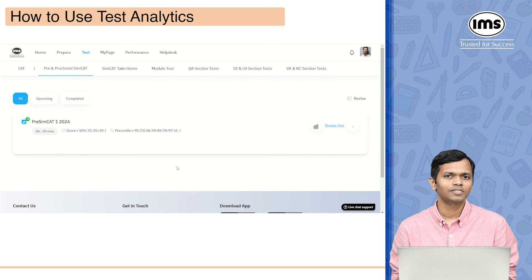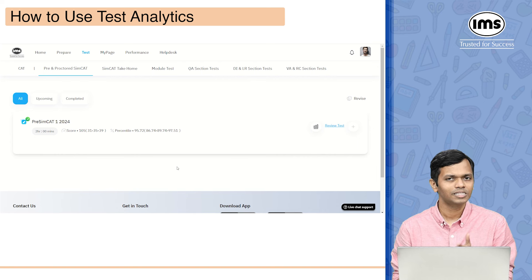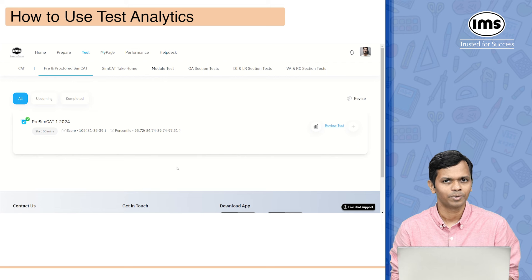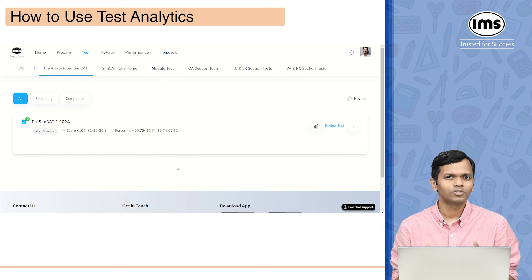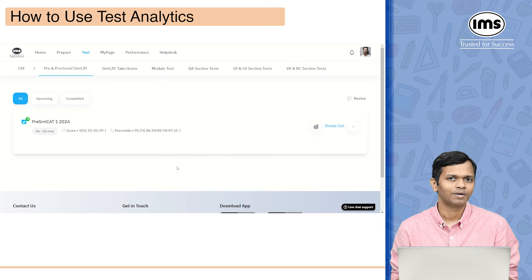To illustrate this I'm going to take an example. I'm going to use Pre-SIMCAT 1 and show you how the analytics is going to appear. A lot of things will be similar for other tests that you will see on MyIMS.